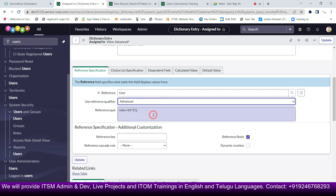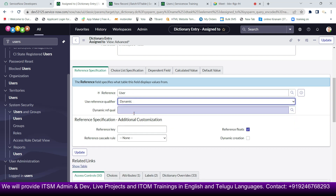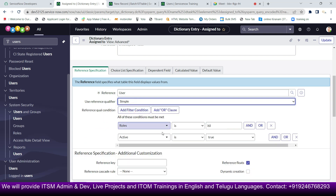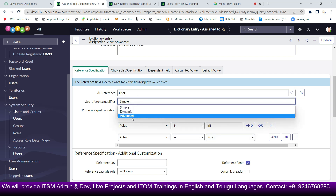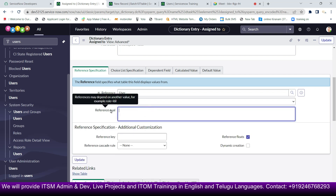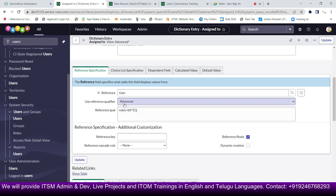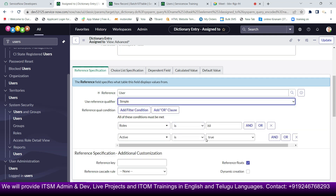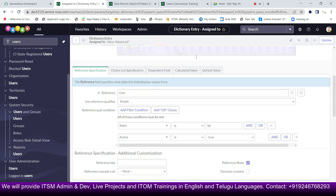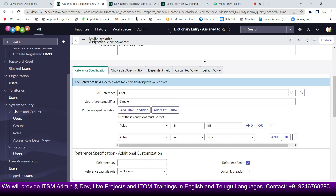You can see the same condition reflected in advanced and dynamic modes as well. I'll use the simple method, save it with active equals true, and then go back to the incident form.